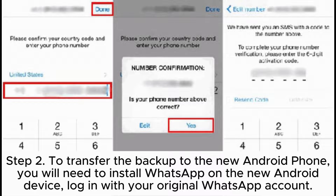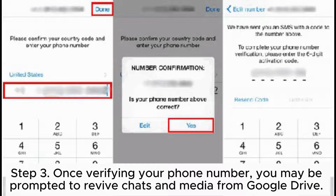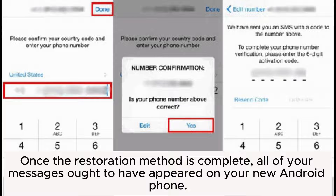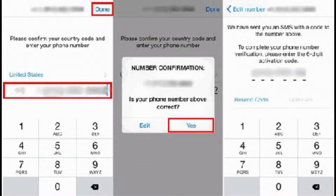The steps above will initiate the process of manually copying the chats to Google Drive, or you can set an auto feature to initiate this step as often as you prefer. Step 2. To transfer the backup to the new Android phone, install WhatsApp on the new Android device and log in with your original WhatsApp account. Step 3. Once verifying your phone number, you may be prompted to restore chats and media from Google Drive. Once the restoration is complete, all of your messages should appear on your new Android phone.